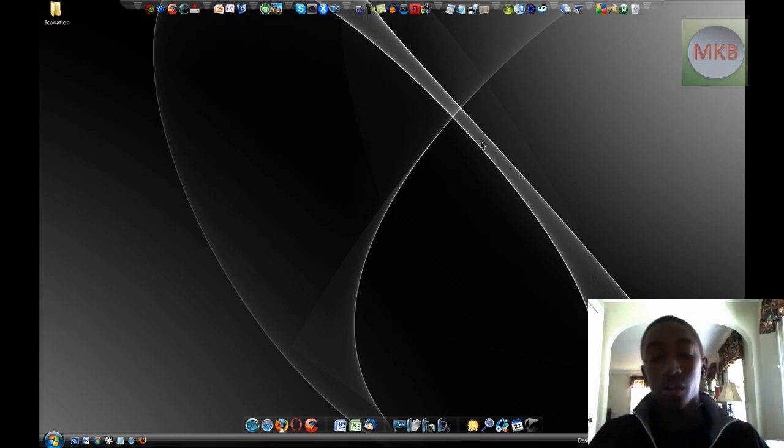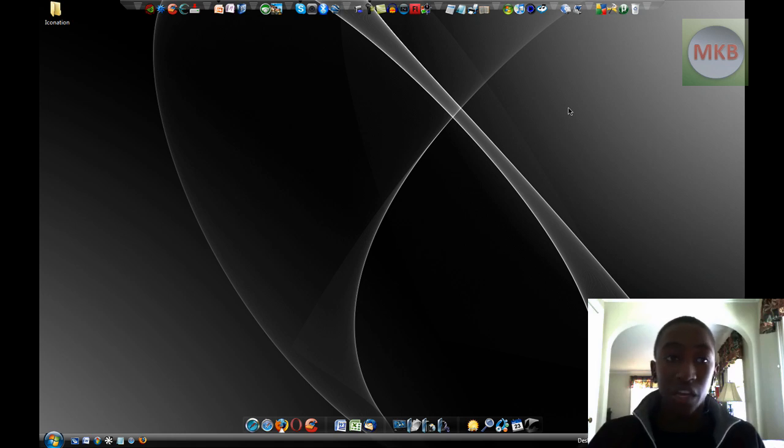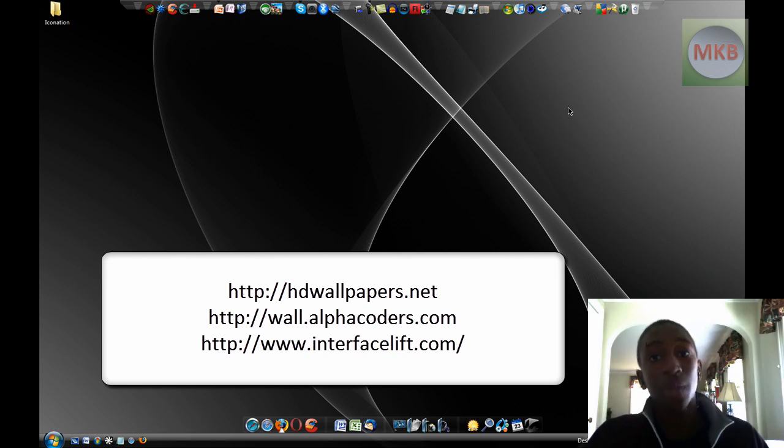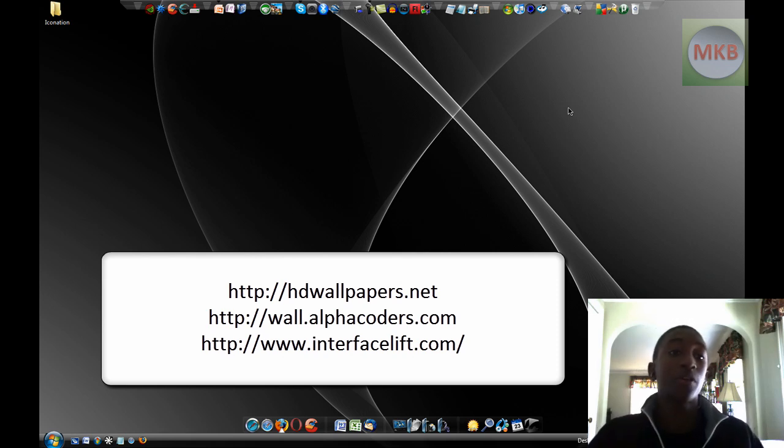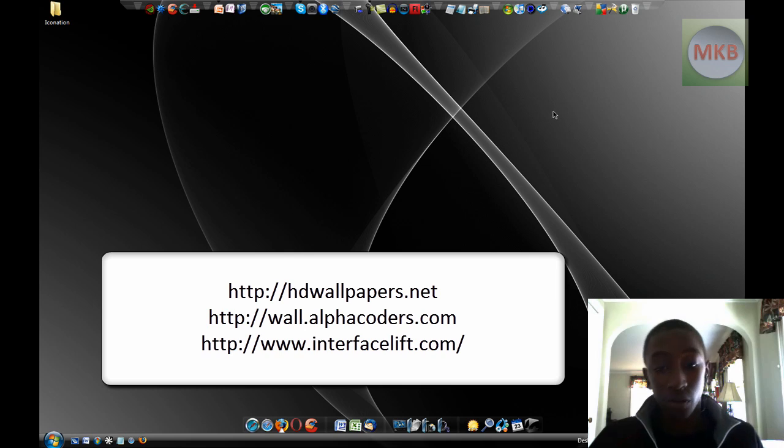I'll show another video later, or maybe I'll put a link in the description of the second place where you can get really great wallpapers. But that is the first link. That's where I get most of the wallpapers that you've seen, that you've asked me about, and that you might like to try out for yourself.